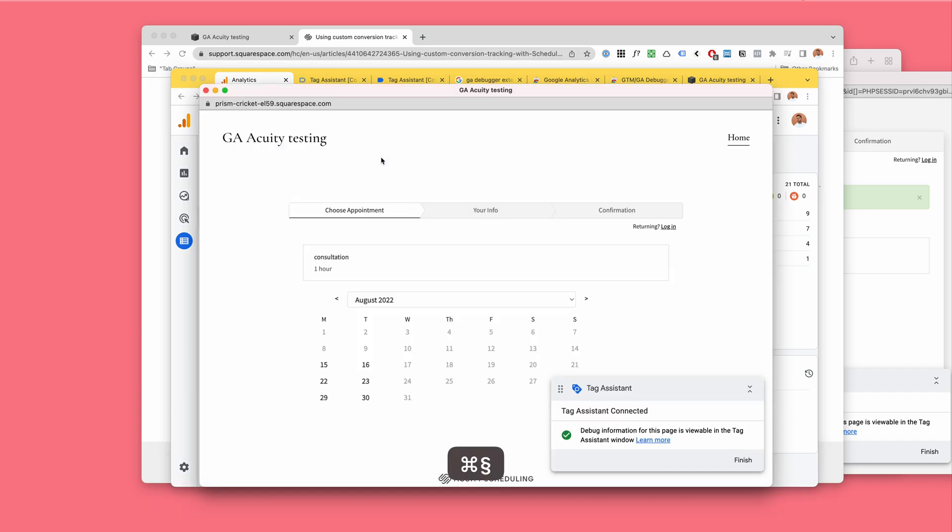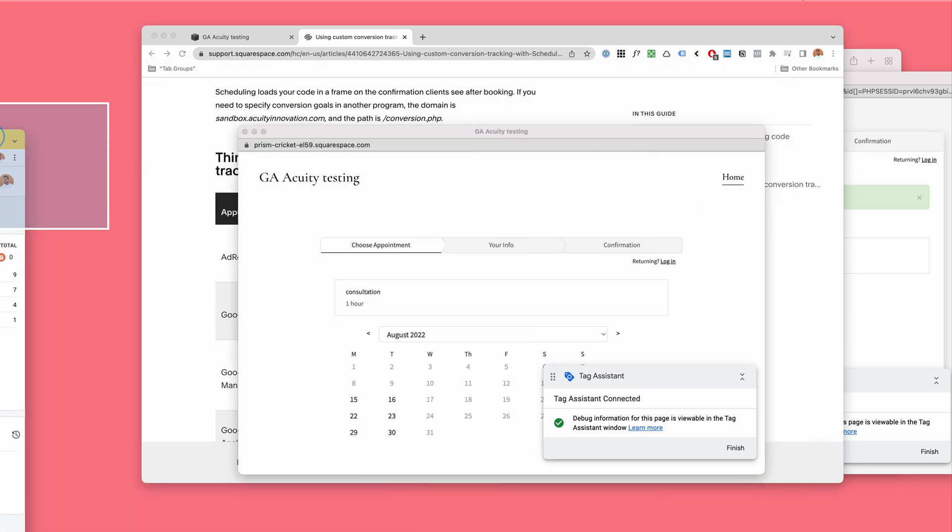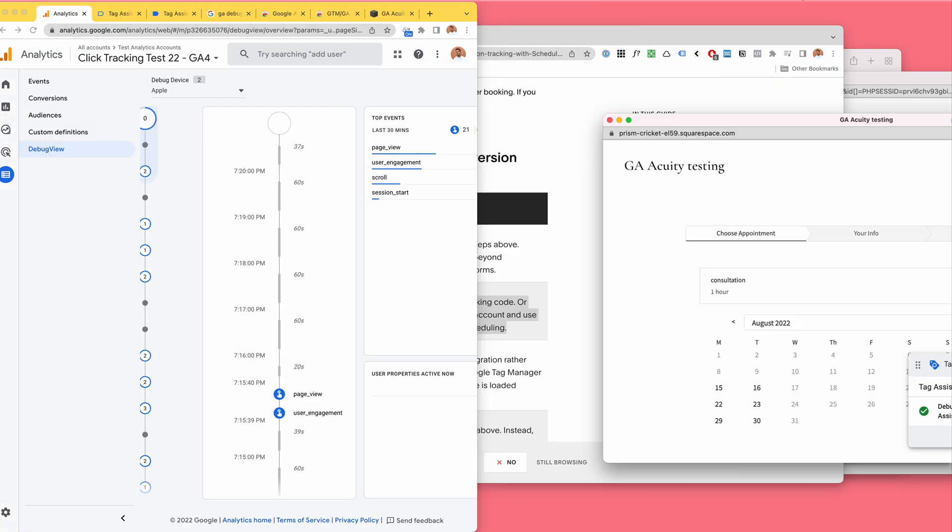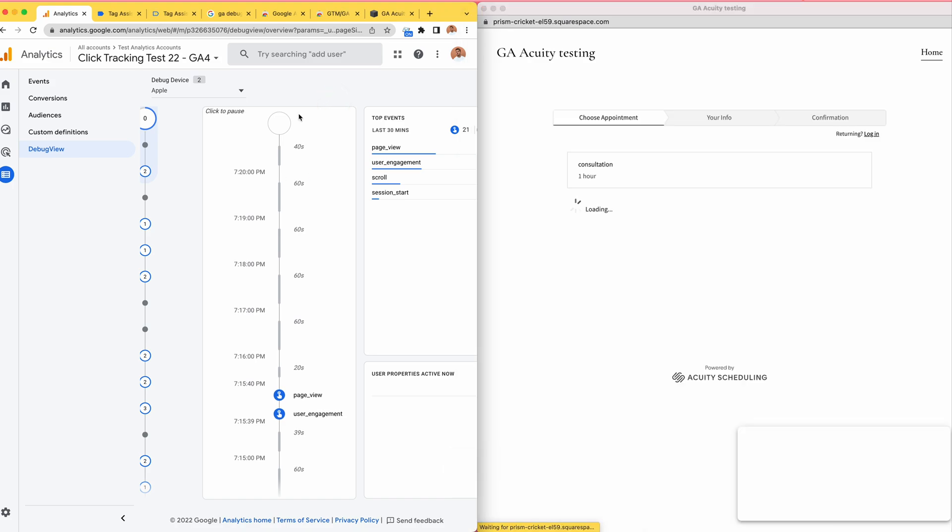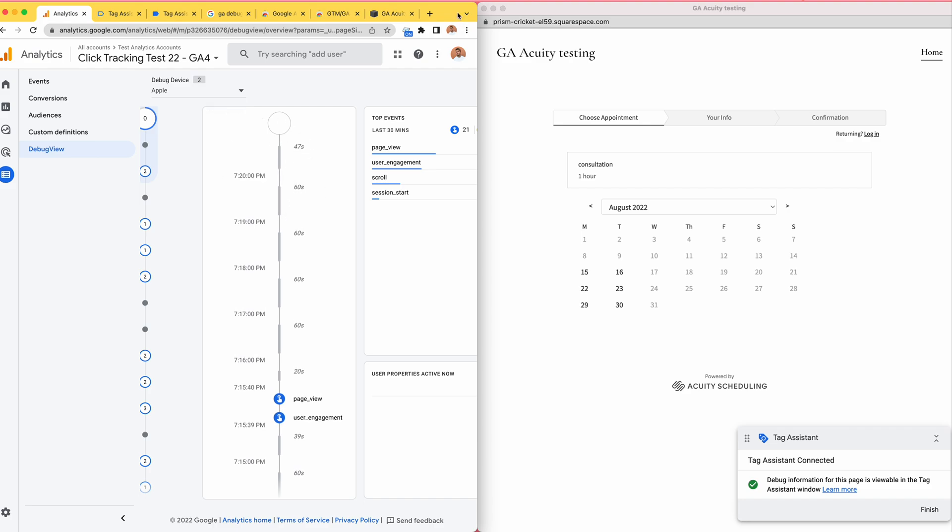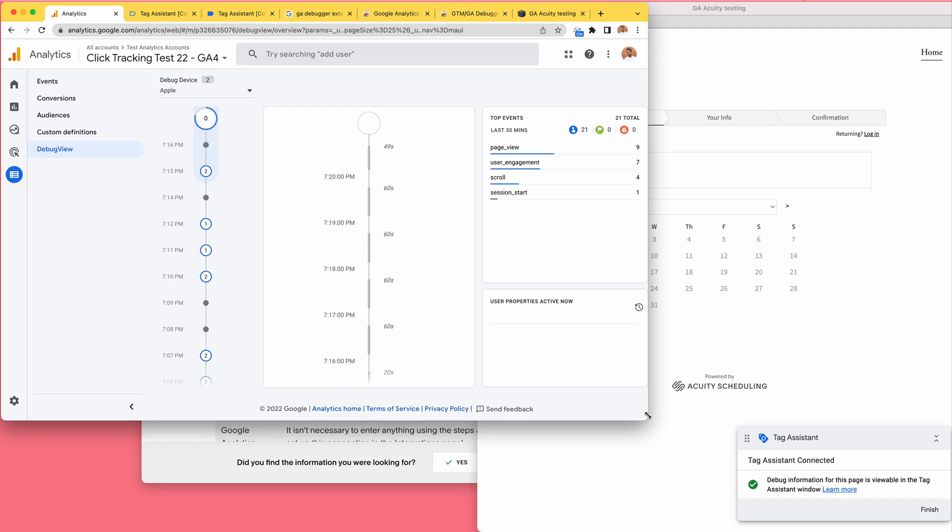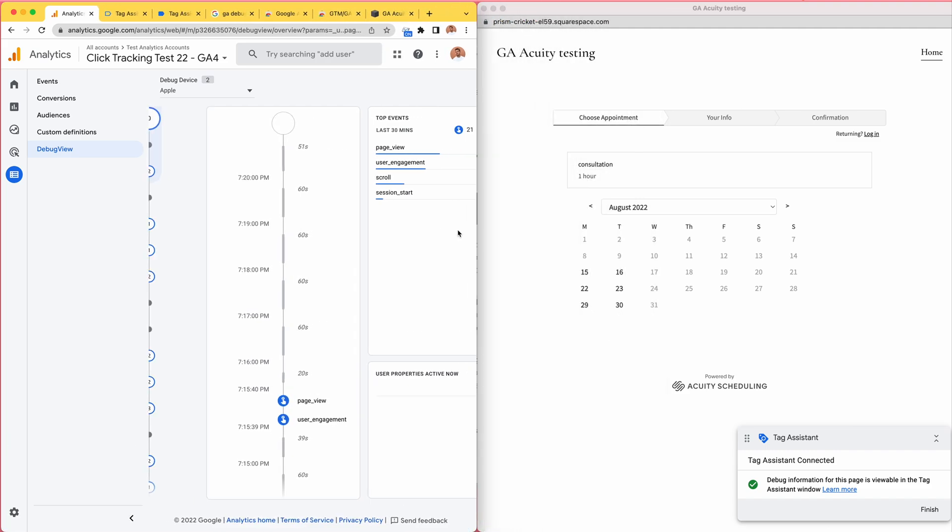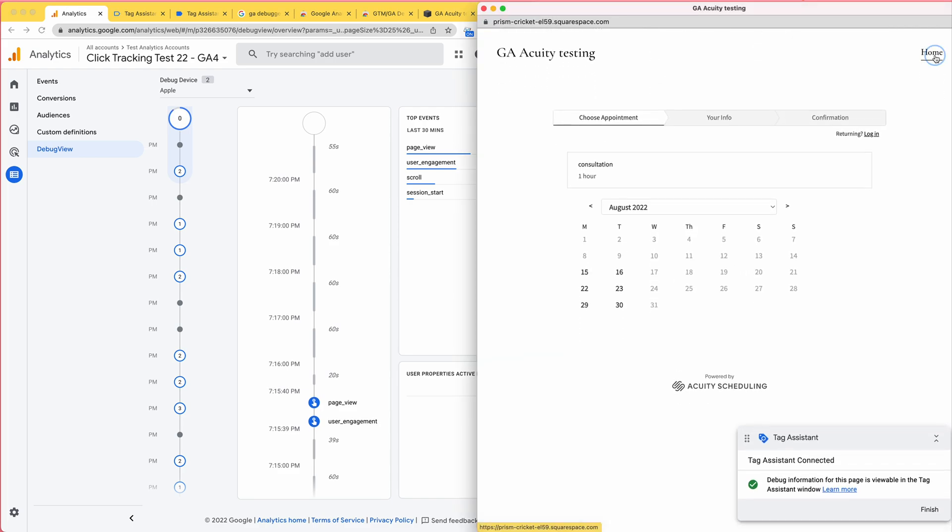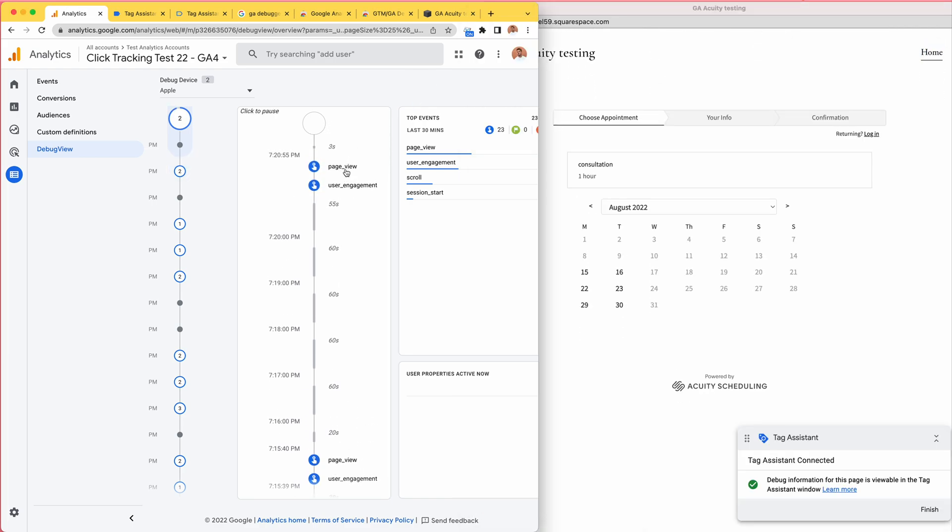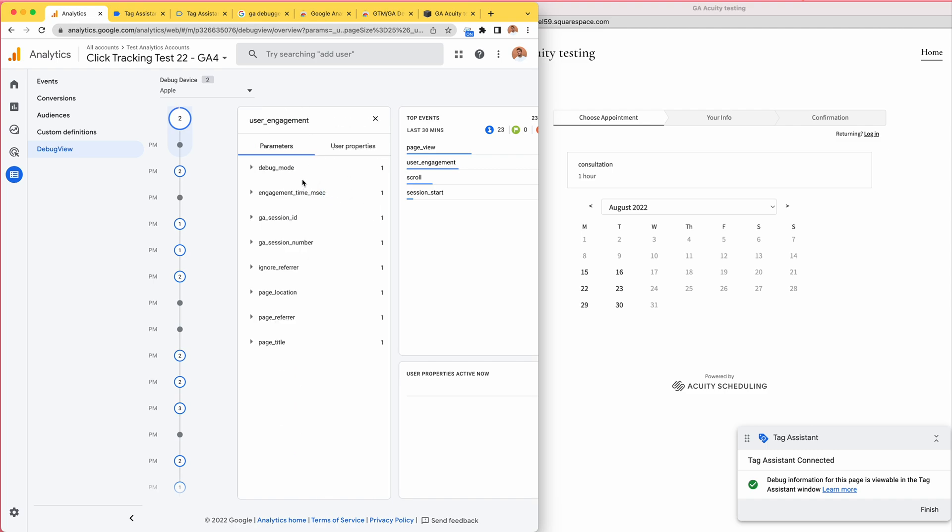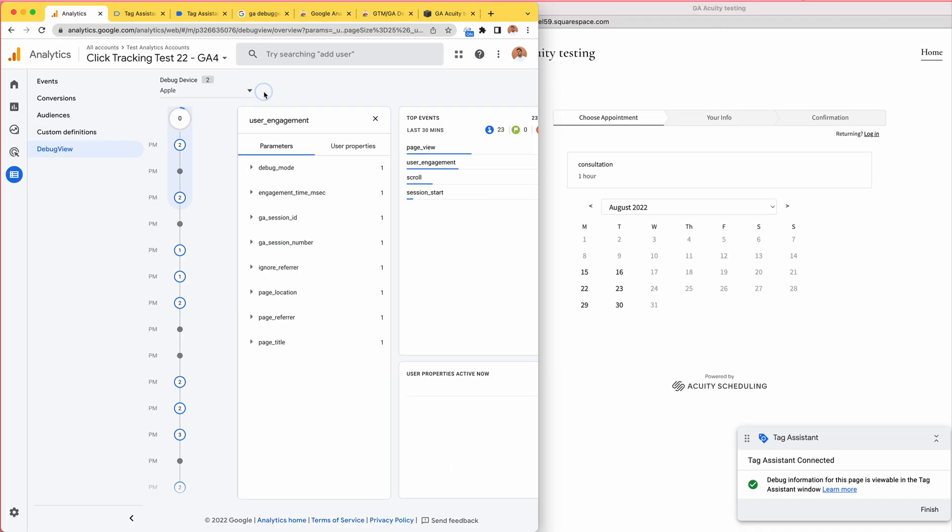I think this is the Squarespace website. Let's take a look - just refresh and hopefully we'll see that refresh. There is a little bit of a delay in this debug view, which is sometimes annoying. Let's try and click on something. Yeah, now we can see page view, user engagement, page title Acuity testing. So yes, this debug is for the Squarespace website.